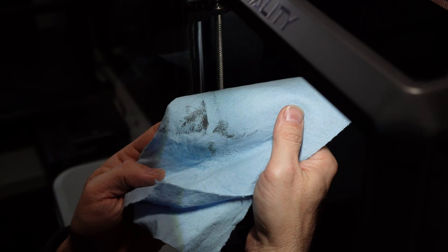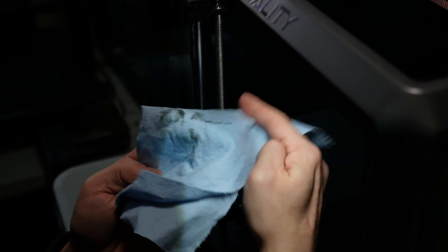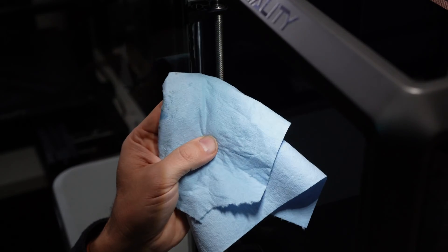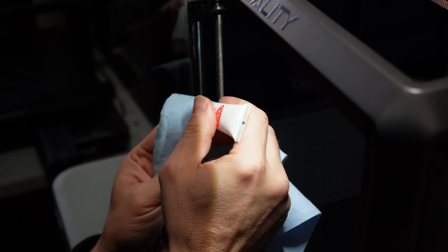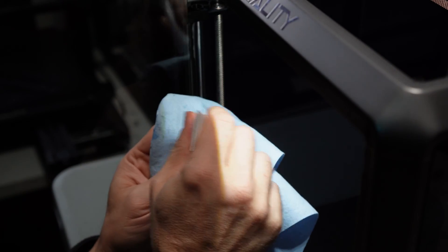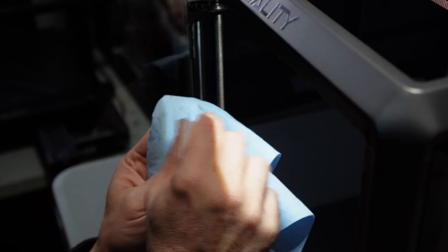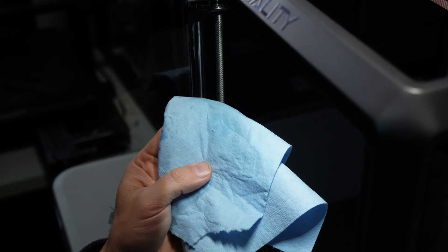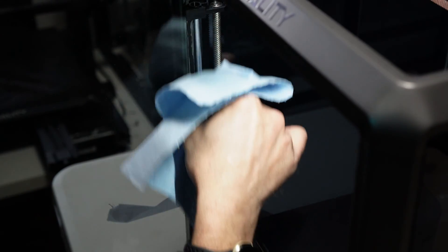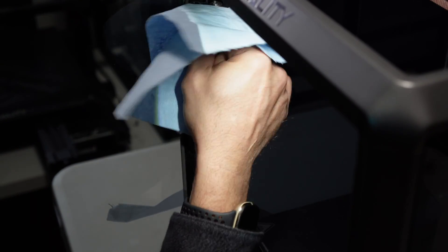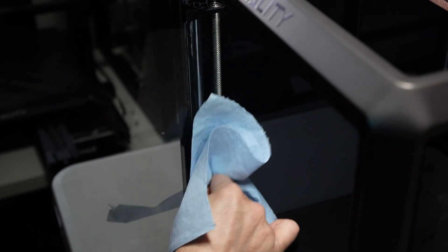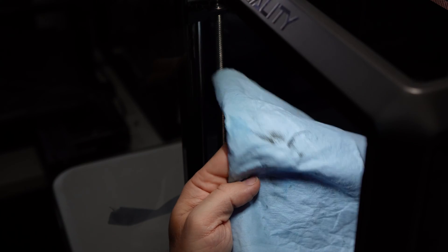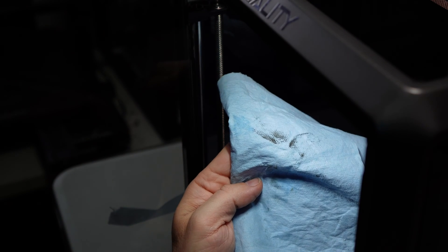Once you've removed all kinds of disgusting filth fold your cloth again and repeat the process. Do the same thing on the other side.